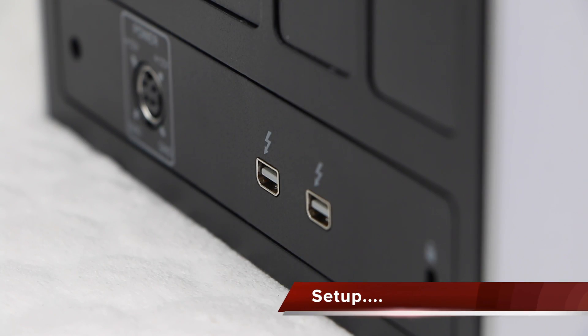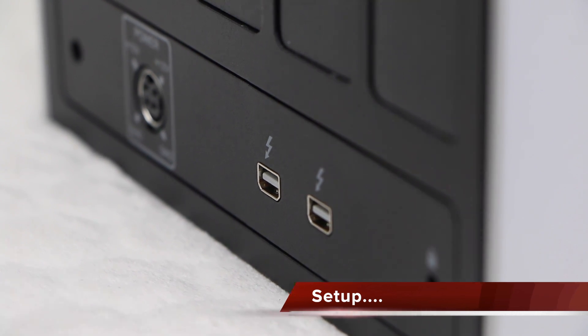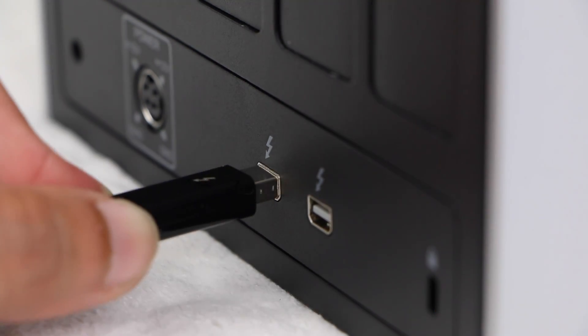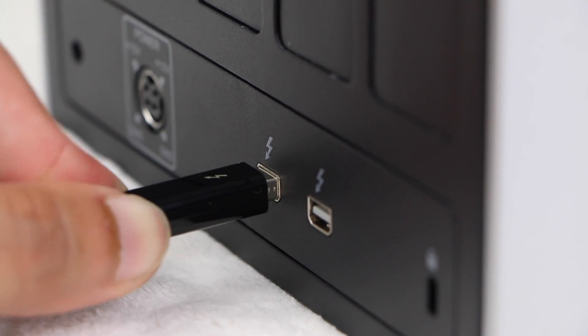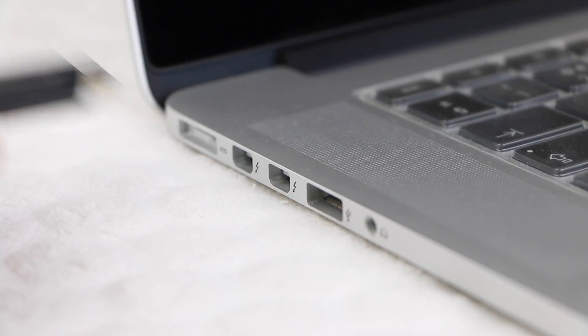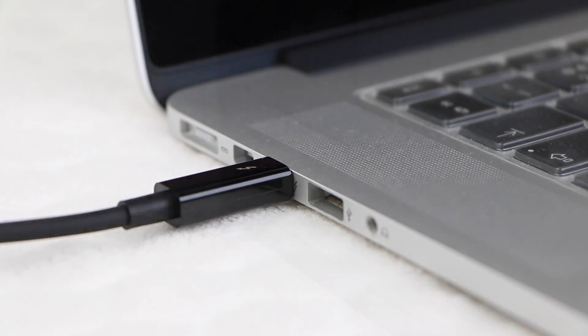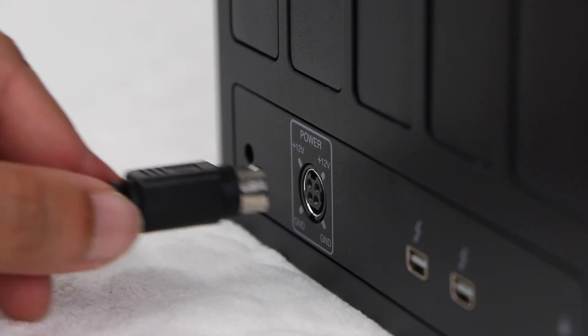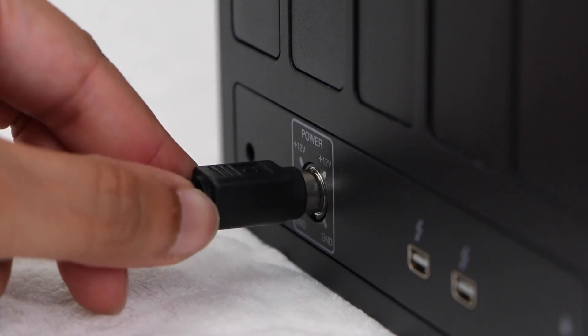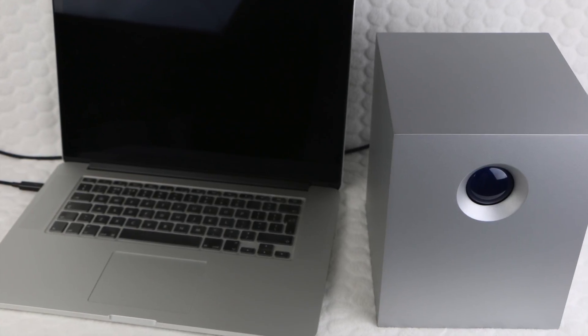Setting the hardware up is as simple as any other external drive. Attach the Thunderbolt cable to the rear of the drive, and to your computer, and finally attach the included power cable. And we're set to go.